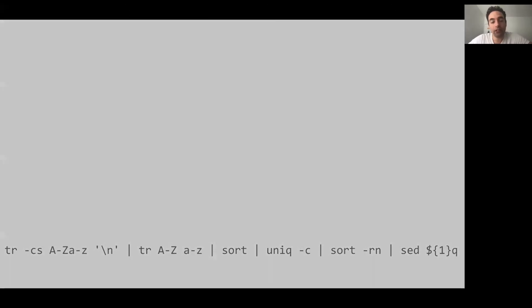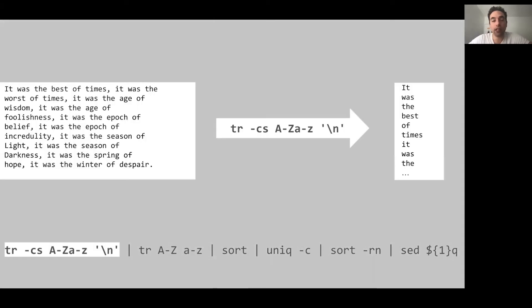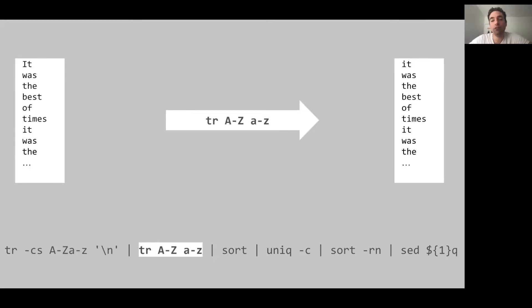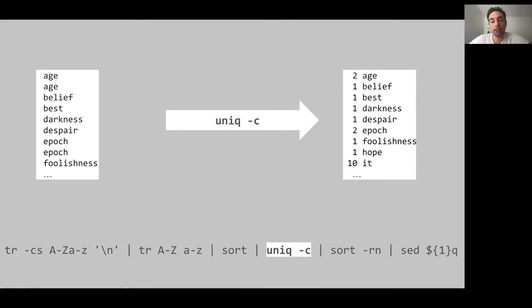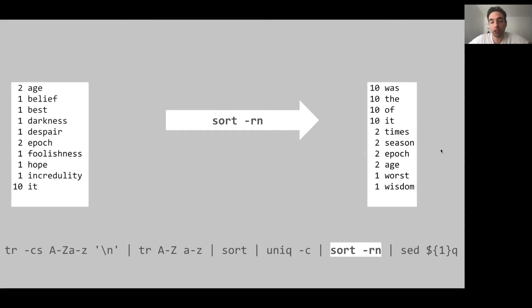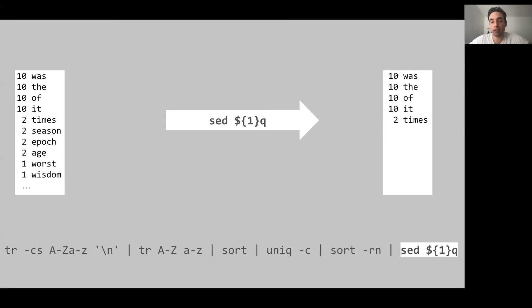The first stage, TR, converts any non-alphanumeric character to a new line character. The next stage converts everything into a lowercase character. The stage after that sorts words in the stream so that identical words end up being next to each other. The next stage eliminates any duplicates and counts the repetition. The last but one stage sorts all these counts in reverse numerical order. And the last stage outputs only the number of lines necessary. In our case, 5.